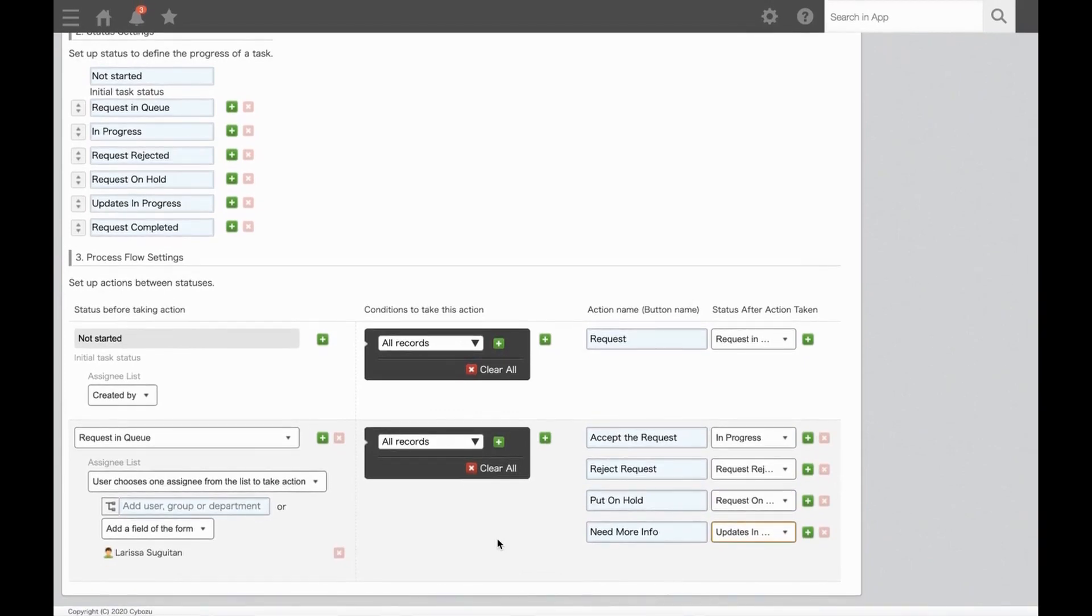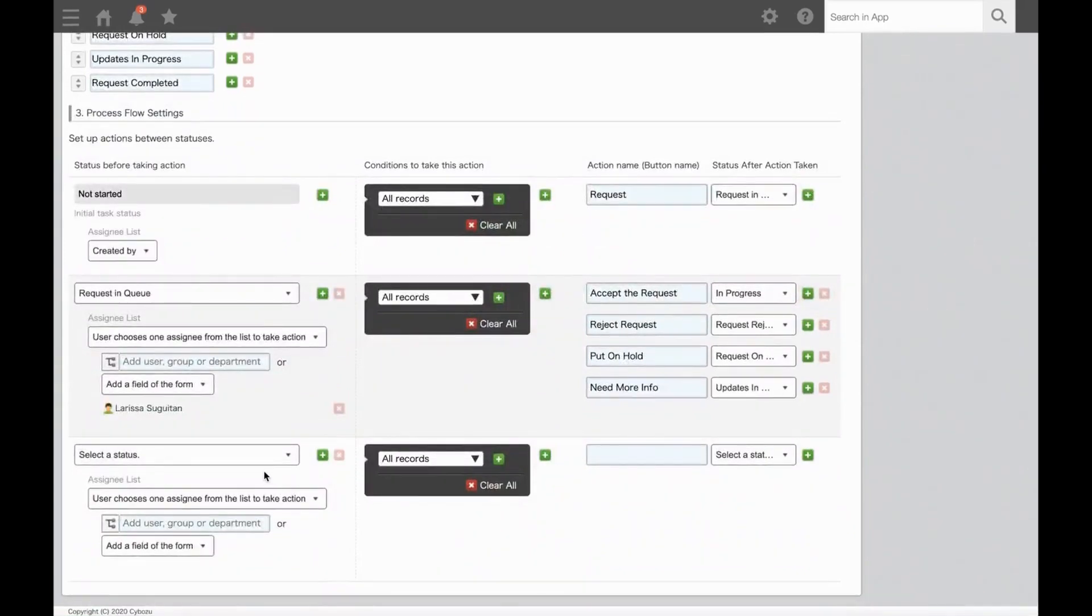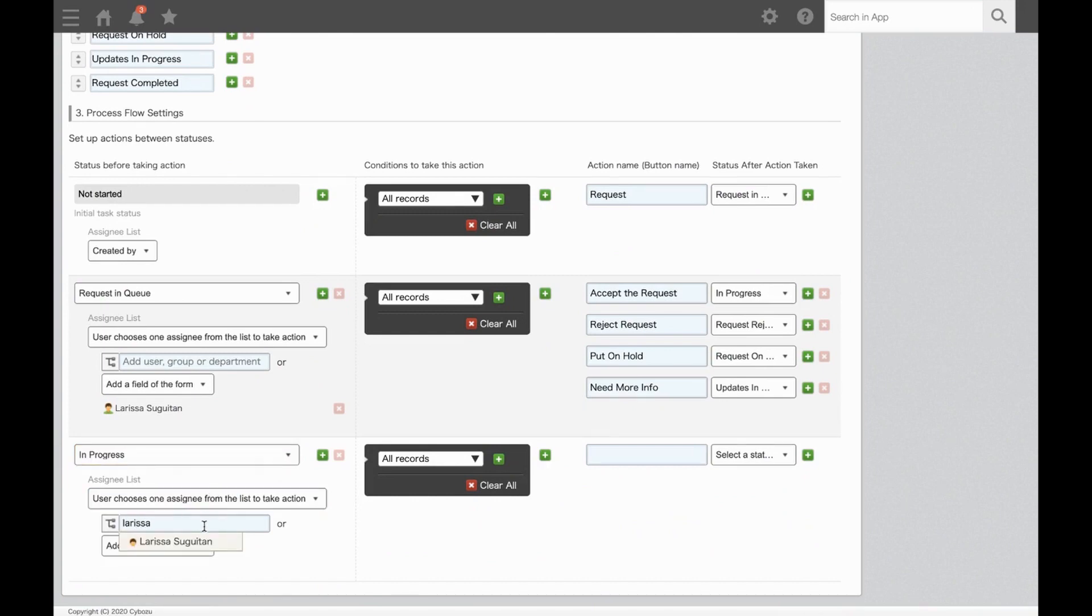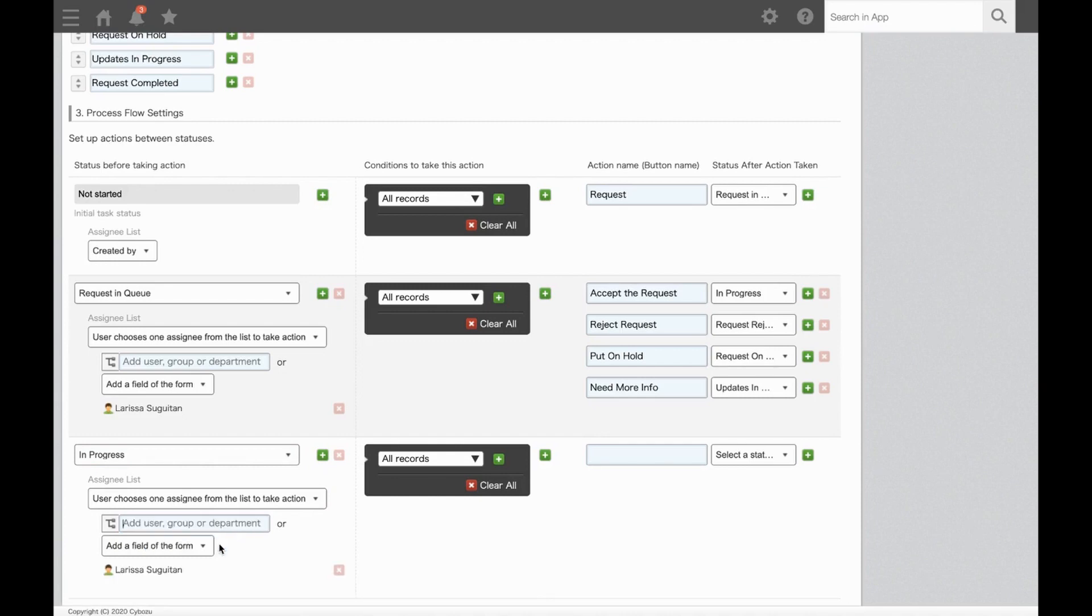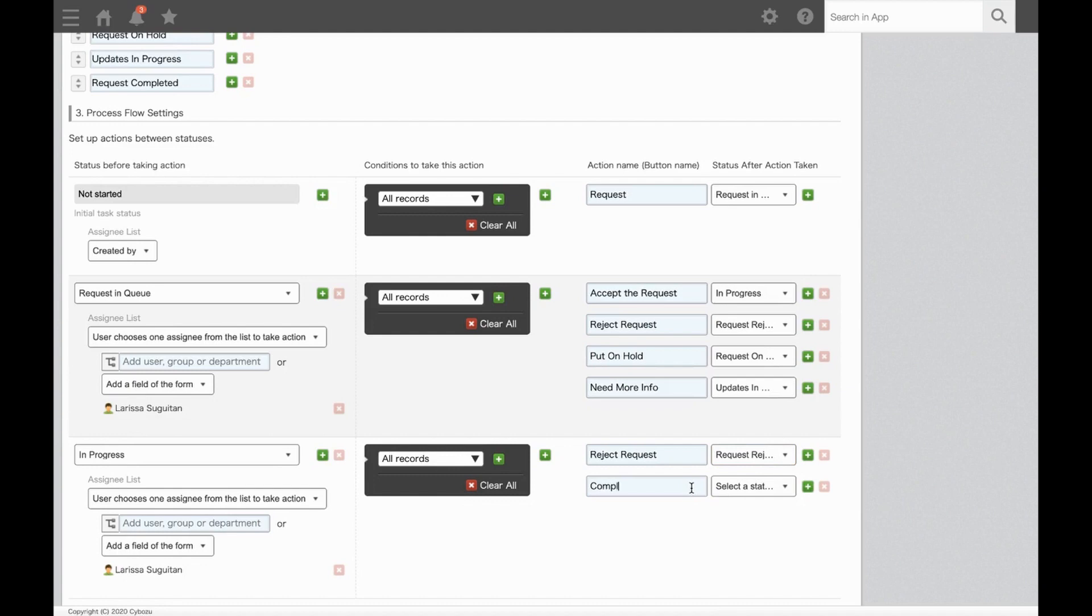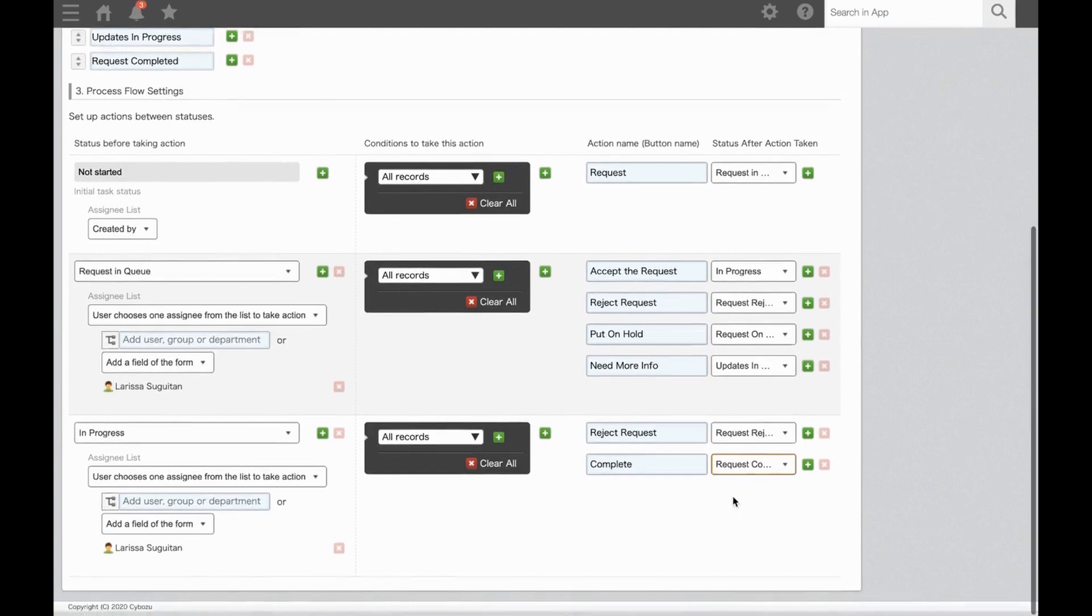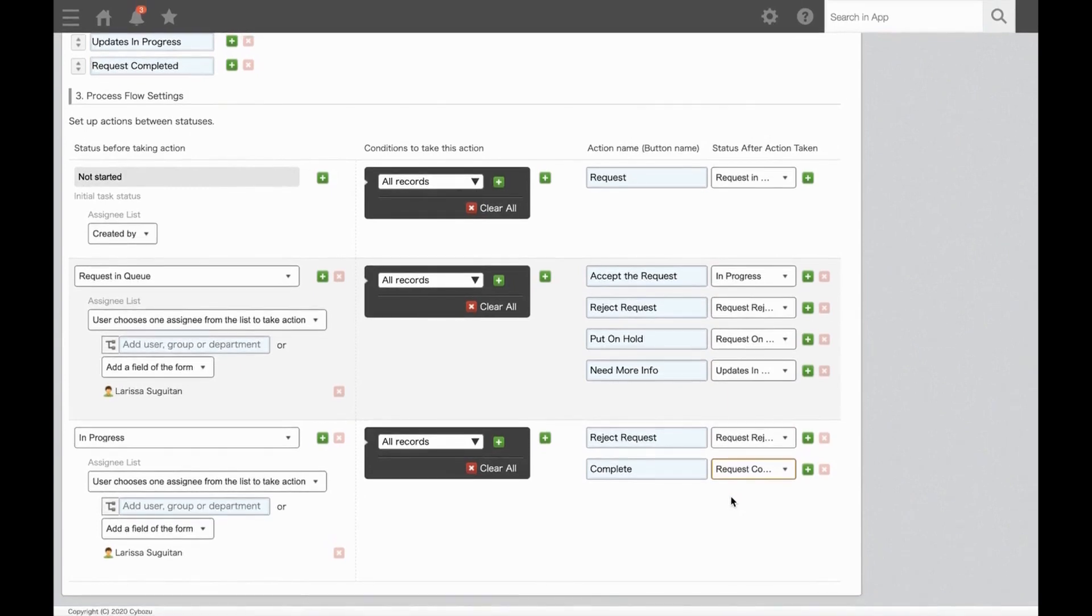So next, we're going to add another row and complete the flow for each status that we just set one by one. Let's start with In Progress. This will be assigned to Larissa again. The only options we'll have from here are to click the button Reject Request, which goes to a status of Request Rejected, or we can click Complete, which will go to a status of Request Complete.